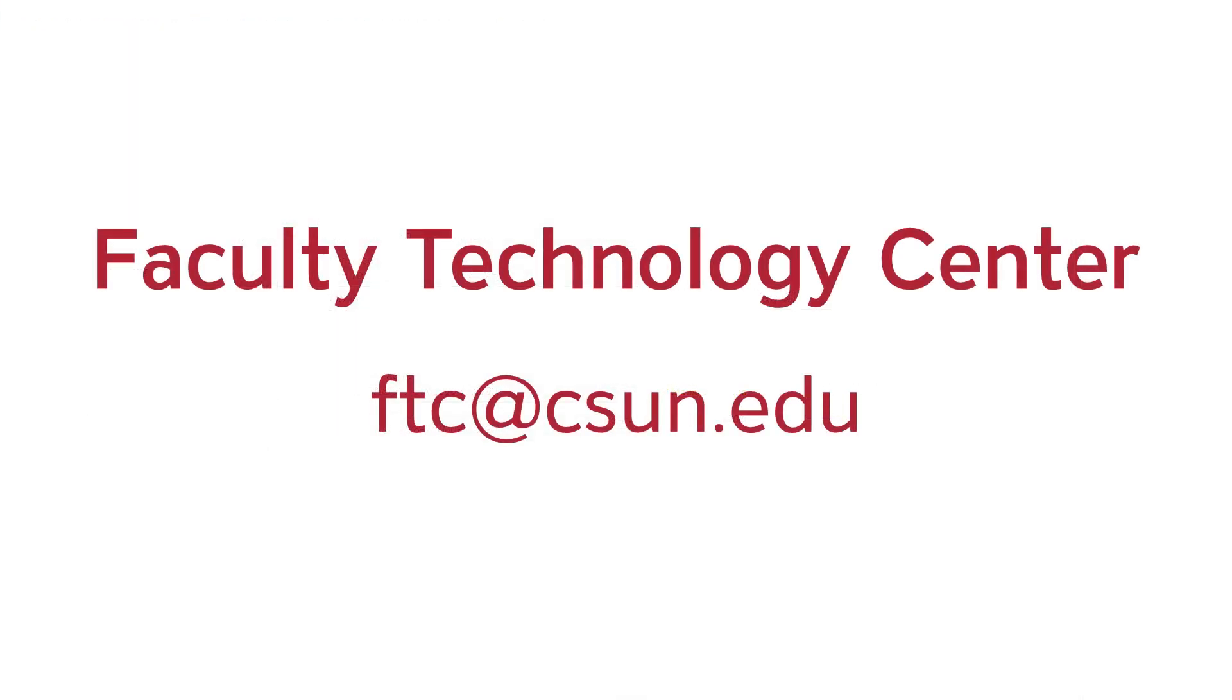If you have any questions or need support with Canvas, email the Faculty Technology Center at FTC at CSUN.edu or get drop-in support via Zoom. Links are in the description.